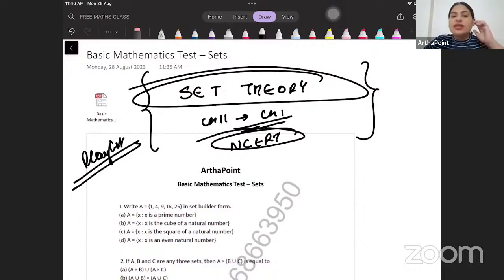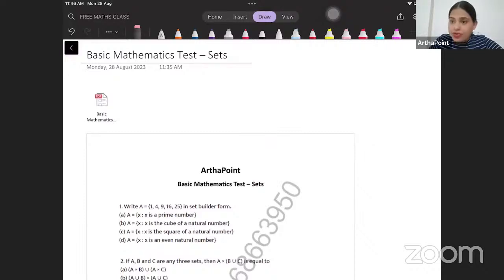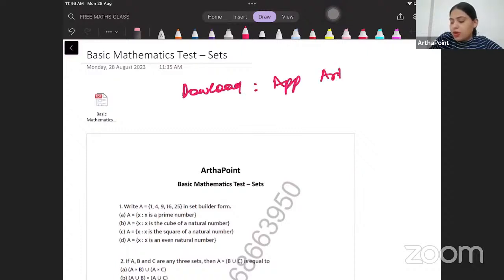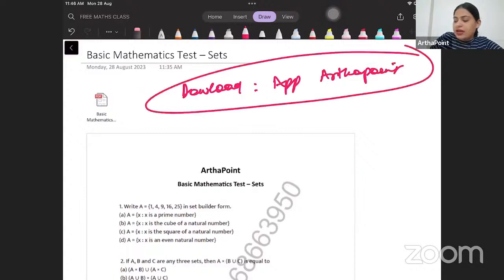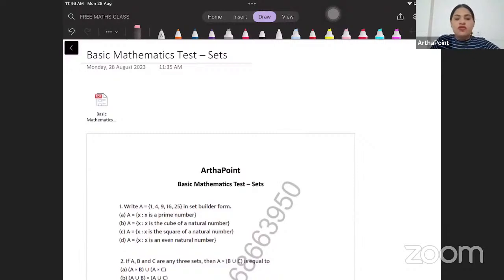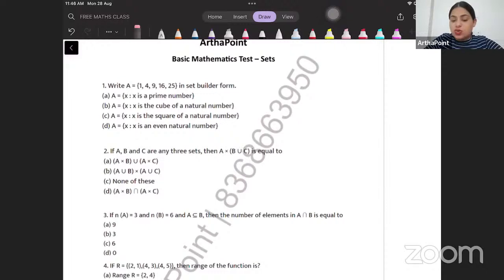Since we have gone ahead and done chapter number one, today was the test of this chapter. This test is also available on our app. Whenever you want to look into all the free material, you can download our app Artha Point, and every free material that we do in these classes will be posted on that app. Let us go ahead and try to solve this test together.